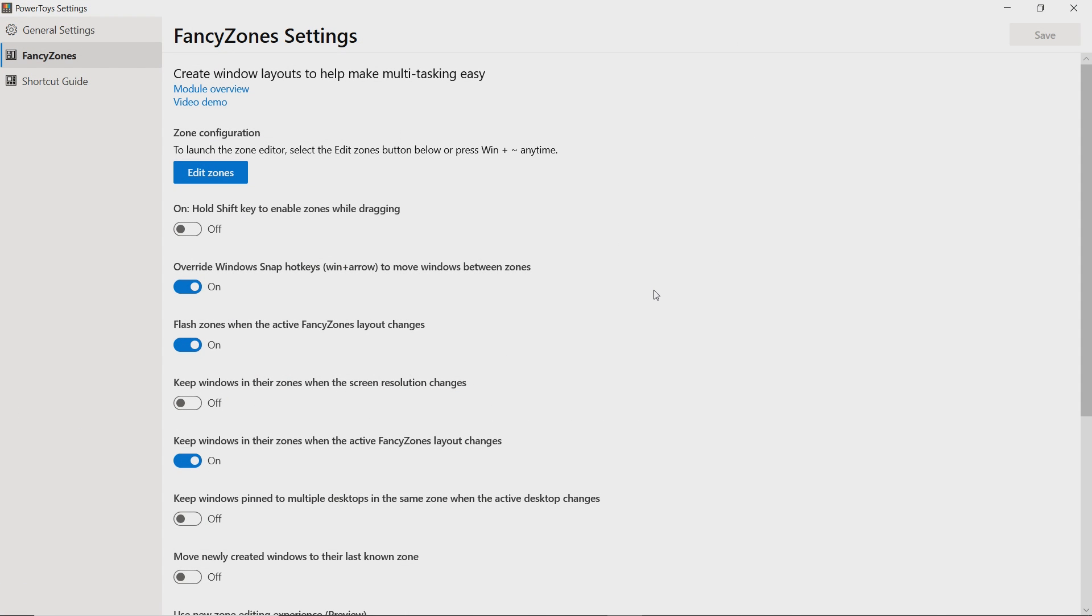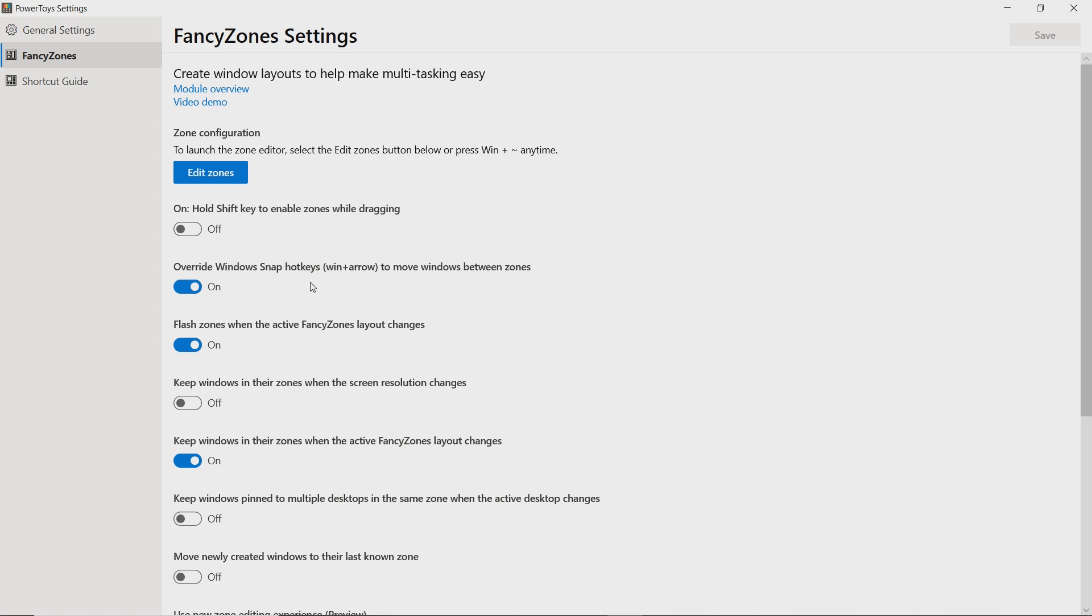So that is the basics of creating a layout. Now, again, there are different settings to adjust. There's a few of them, and I don't necessarily think they're the most intuitive by default. For example, I like the fact that I want to override Windows snap hotkeys, the Windows plus the arrow key, to move windows between zones. Other people might not want to. Microsoft thinks that you might not want to either.